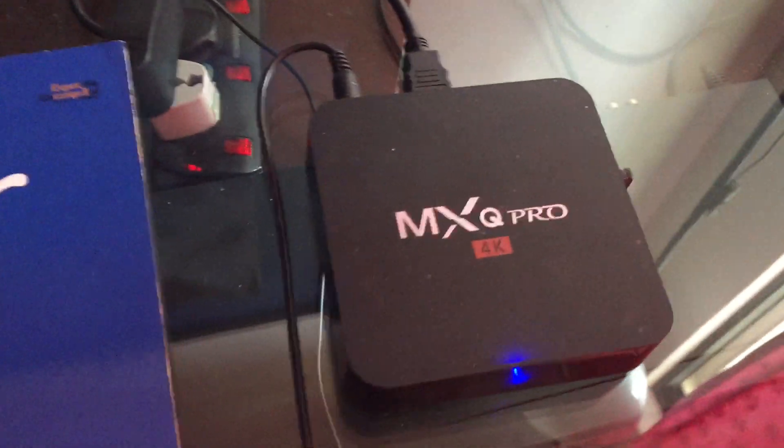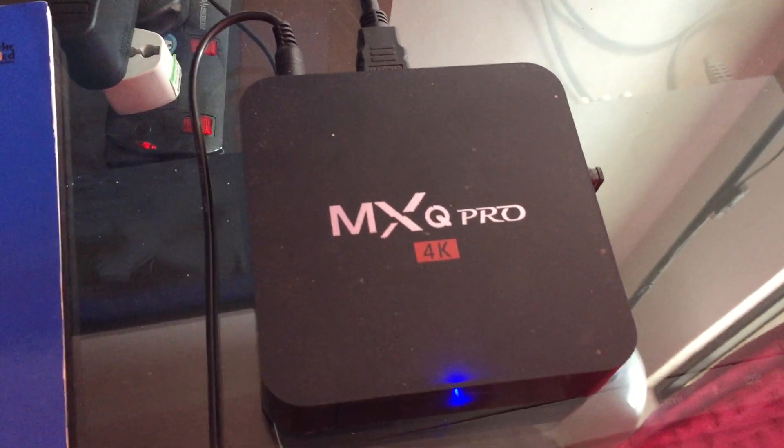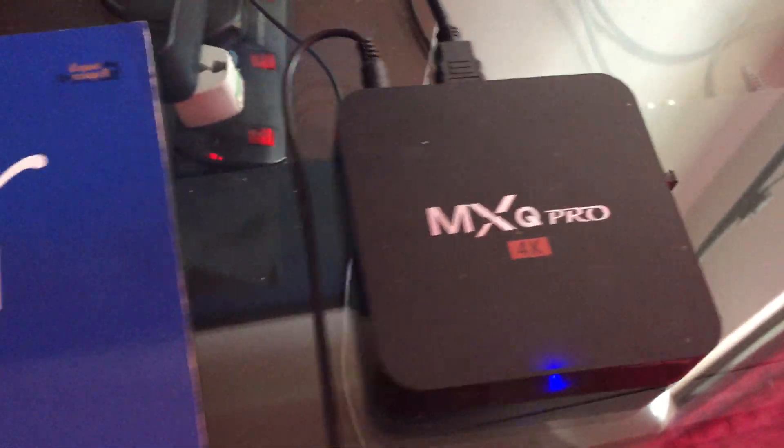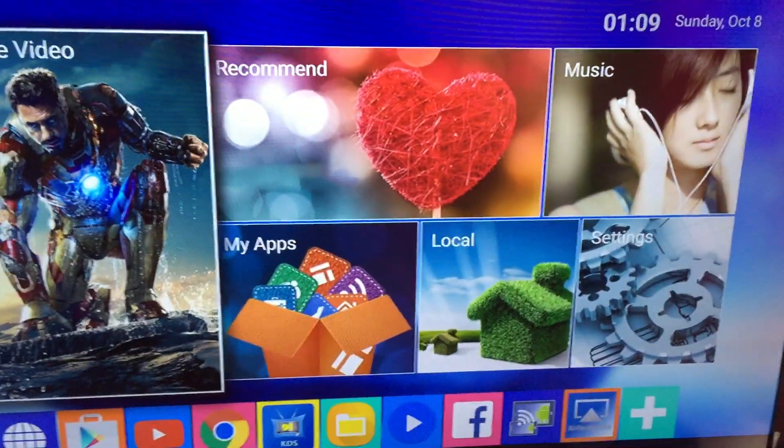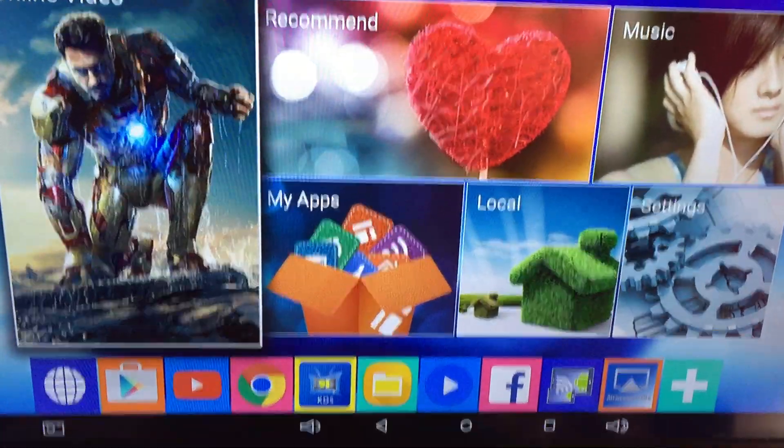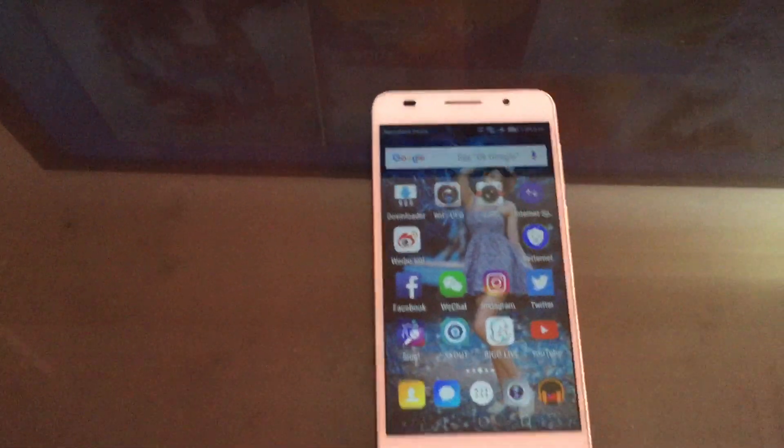Now you have the TV box, this is the TV screen interface and this is your Android Honor 6 handphone.